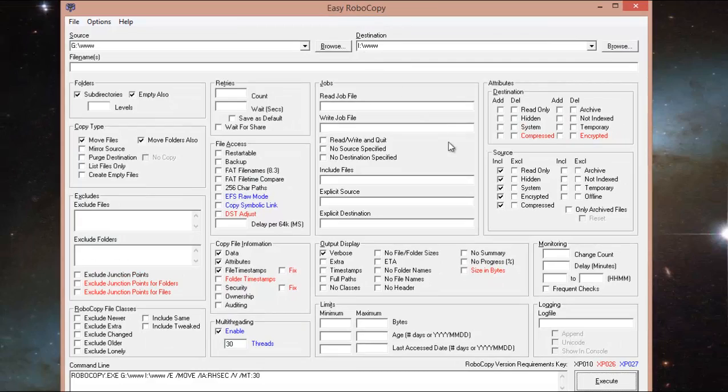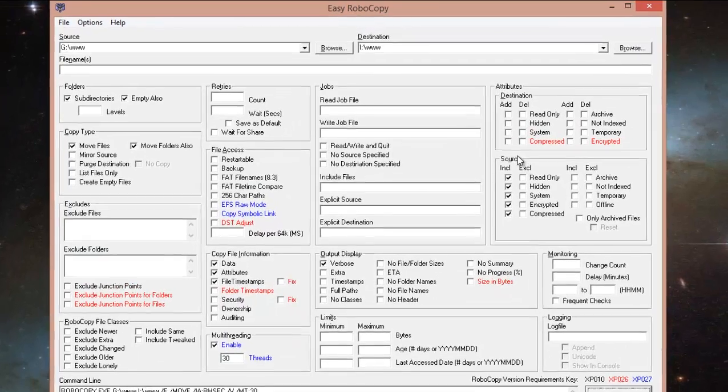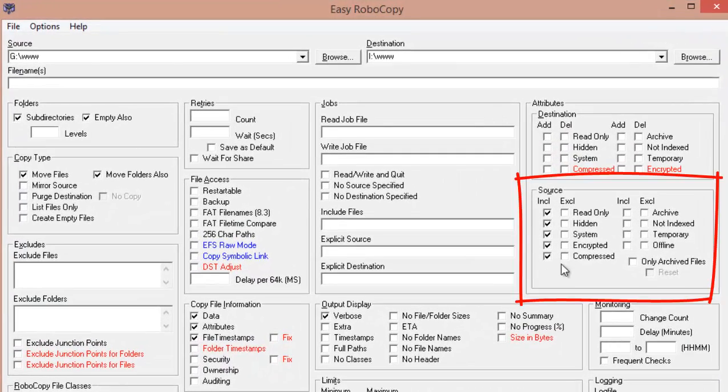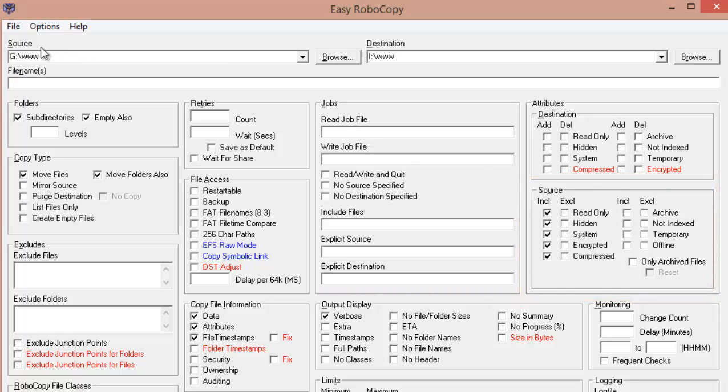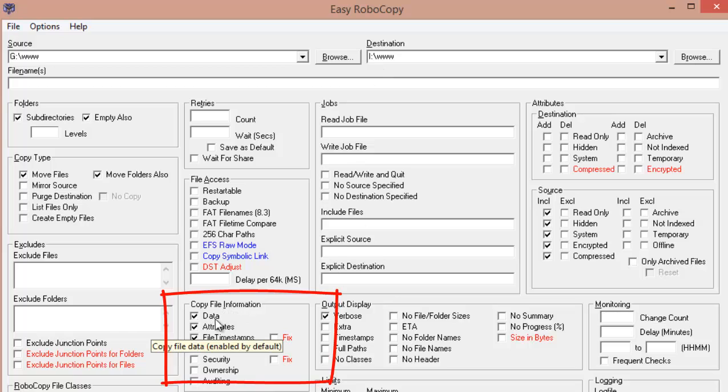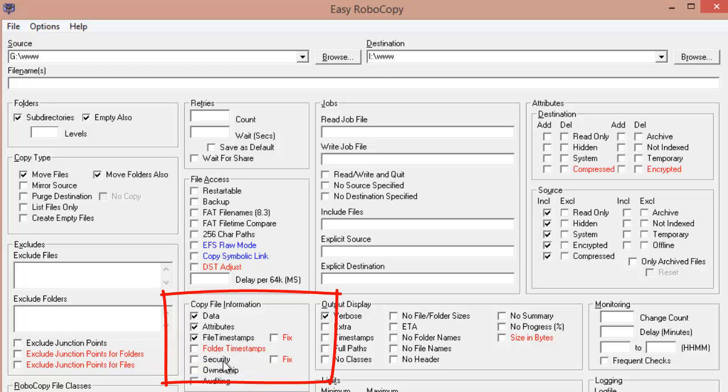I'm also going to come over here to the source area, and I'm going to check, and I'm going to include read-only, hidden, system, encrypted, and compressed. So, anything that's over here in G drive is going to be moved. I'm also asking the command to copy data, attributes, and file timestamps. I could include security, ownership, and auditing. In this case, I'm not going to.